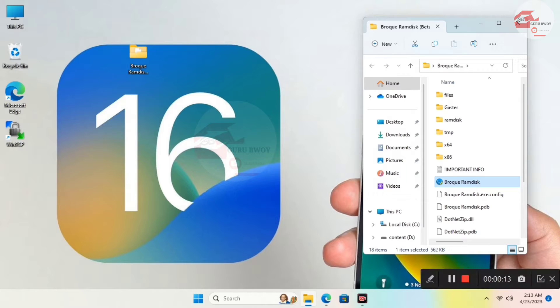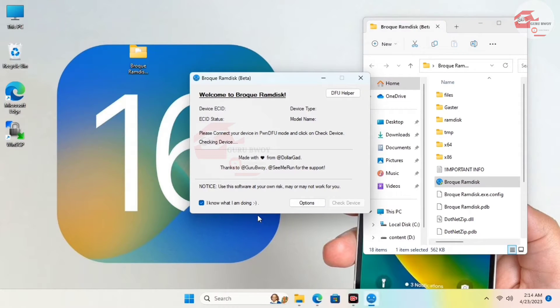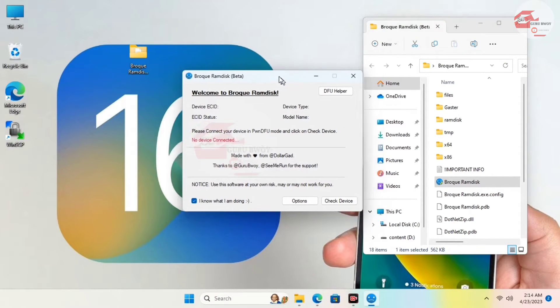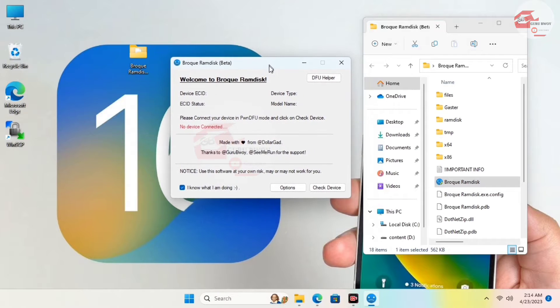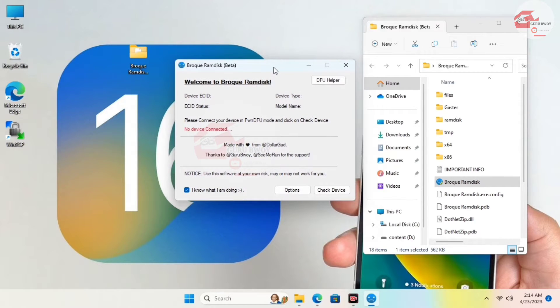Without wasting time, let's run the program as an administrator. Before you do that, make sure to extract it first — if you already have it extracted, you can run it directly. Click on 'Check Device' and connect your device in normal mode.